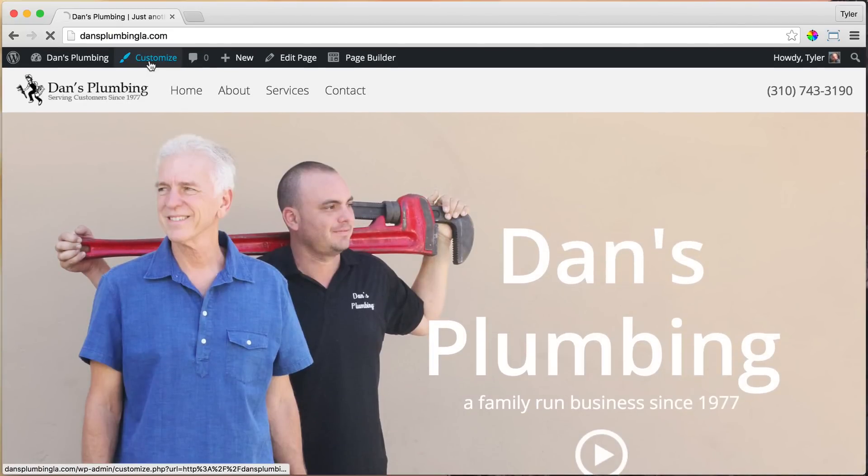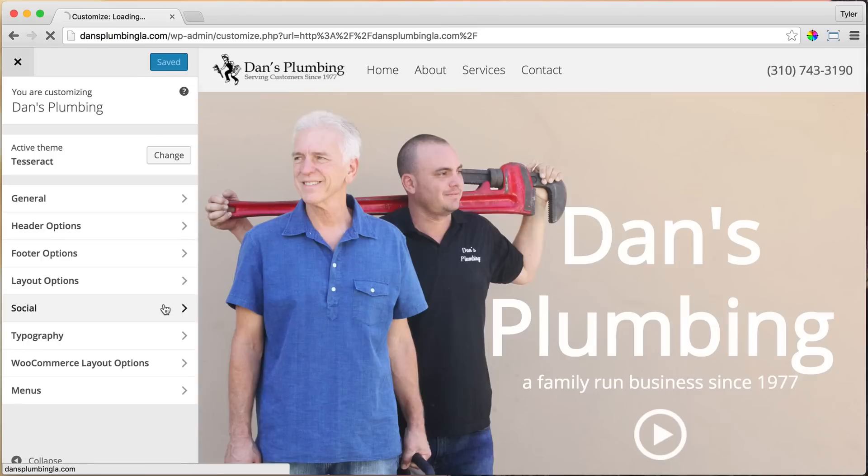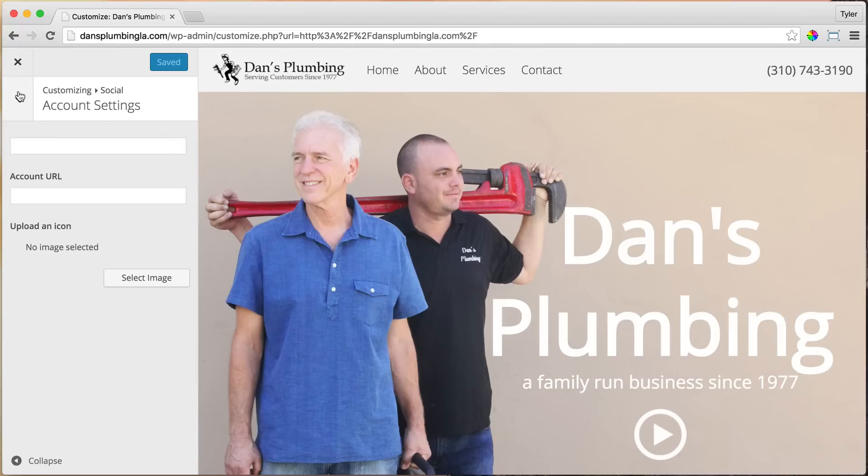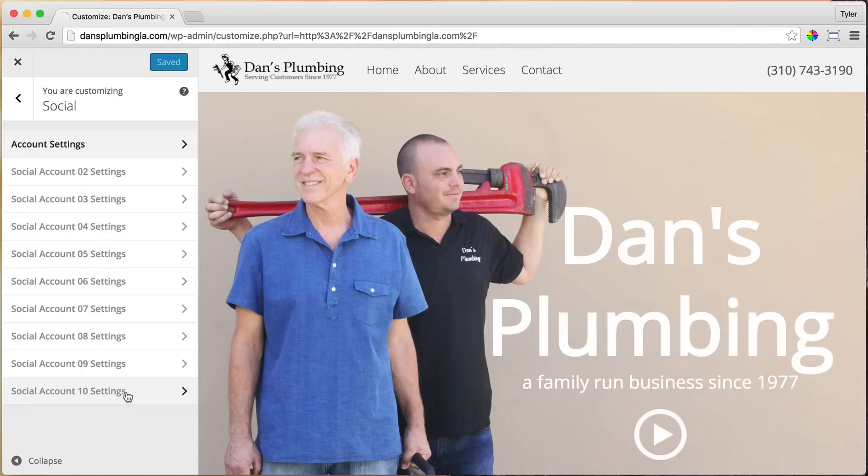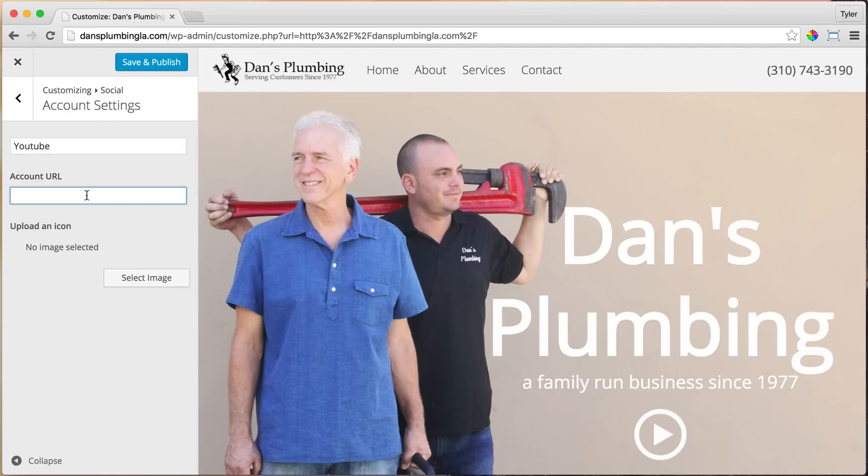So to do that, just click on Customize, and we want to click on Social. We're going to do Social Media Icons first, and you can add up to 10 social media icons. Just click on the first one, and we can add in the name of it. So it's YouTube and our URL.